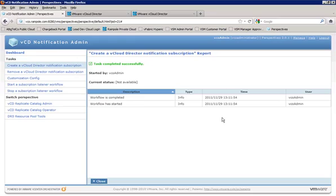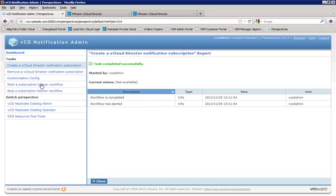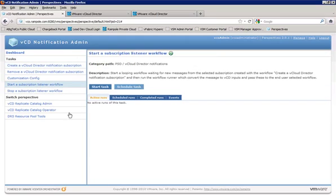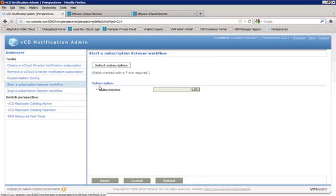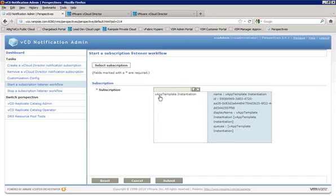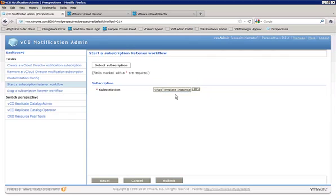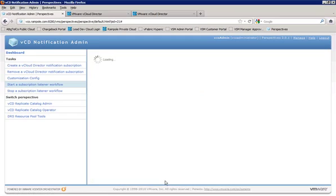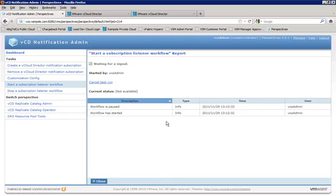Now we need a way for VCO to recognize that something has come in on that subscription, and that's where we have our listener workflow come into play. So we need to start our subscription listener workflow here. Click on start task. And the subscription, we need to specify which subscription we're going to listen to, and we see here that our VAPP template instantiation subscription that we created earlier is the only one listed. So that's good. We'll go ahead and select that and click on submit.